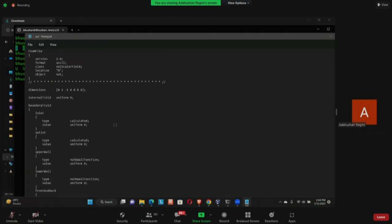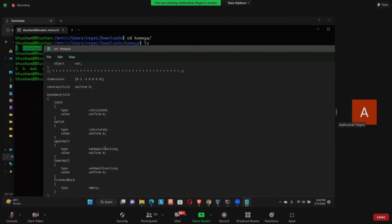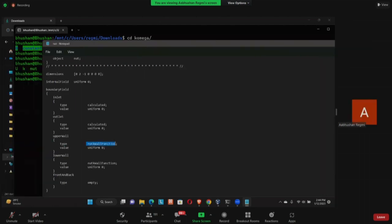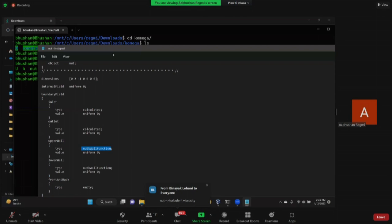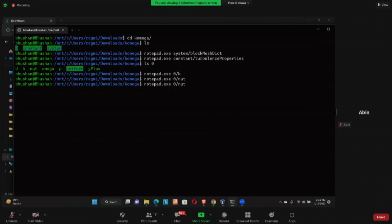For nut (turbulent viscosity), the interior is set to 'calculated' — based on the value of k, it will calculate nut automatically. On the wall, we provide a nut wall function. A student asks what 'nut' is — it is the turbulent viscosity (nu_t). In k-omega, we solve a transport equation for omega and a transport equation for nut (mu_t). This is the parameter being specified here.